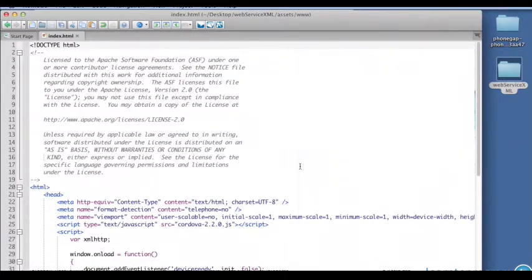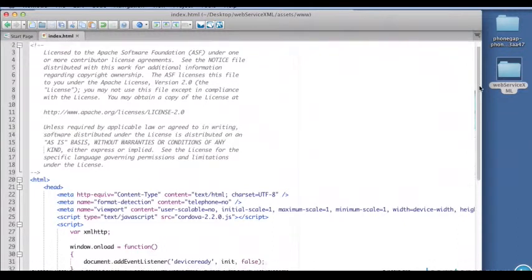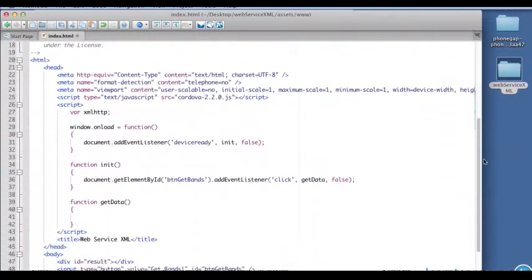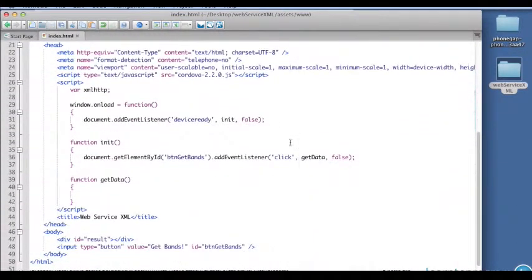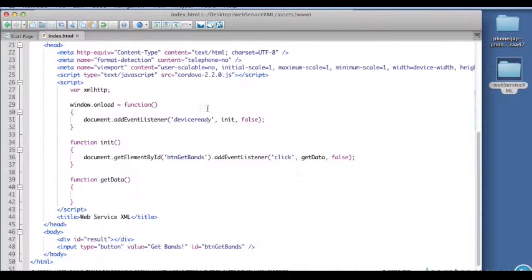We are targeting Android this time and we've got our Cordova script. I've here in my script created the global XML HTTP variable and an onload function which attaches the device ready listener to the document and calls init when we get the device ready event.